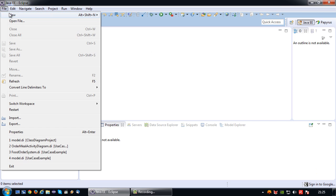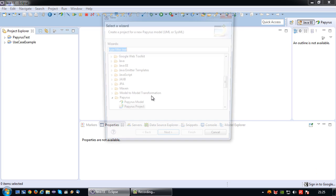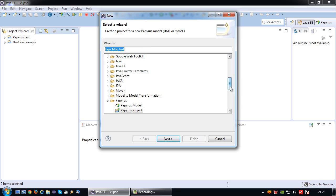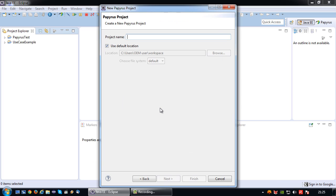So let's get started. Let's create a new Papyrus project. The project name is going to be class diagram example.